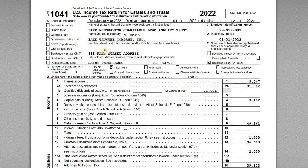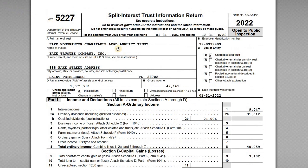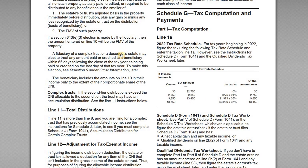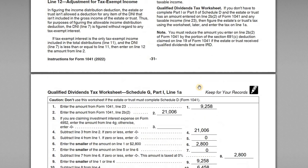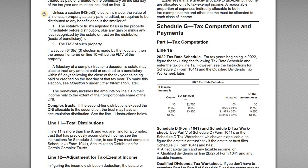Unlike charitable remainder trusts, which are tax exempt for the most part, lead trusts are not tax exempt. So the lead trust has to file a 1041 as a complex trust, report its income and expense, and it might actually owe some income taxes depending on its net taxable income for the year. We'll go over both of those forms, plus the 1041 instructions, the tax rate schedule, and the qualified dividends tax worksheets.